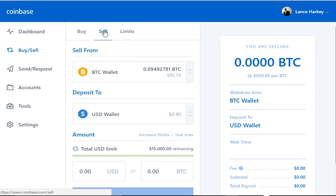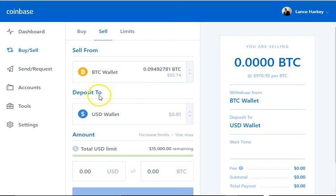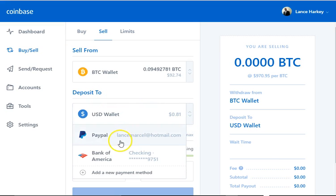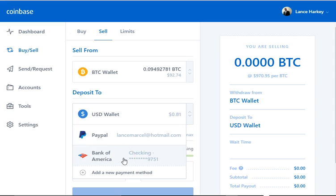If you want to sell Bitcoin — that basically means withdraw — you can withdraw. Like I have $92 here. You can deposit this into either your PayPal account, which you can see I have right here, or you can do it straight to your Bank of America account. It's instant with PayPal; it takes up to five days for your Bank of America account.